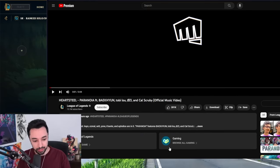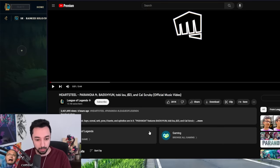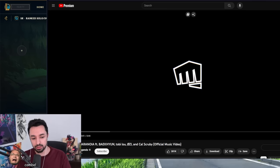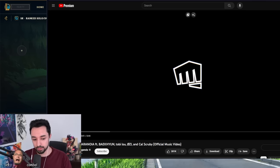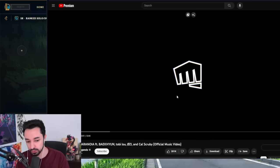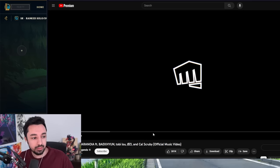I've seen this. This is like the new KDA. Heartsteel Paranoia. I haven't seen this. I saw like a 20 second clip on Twitter, but let's see this.